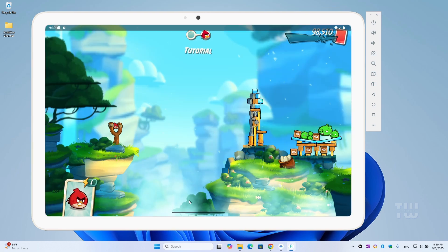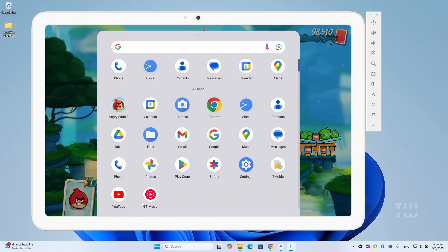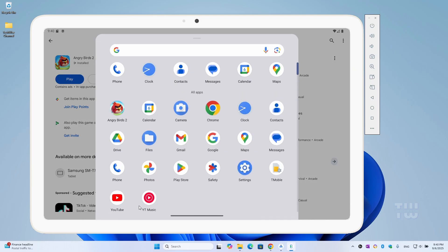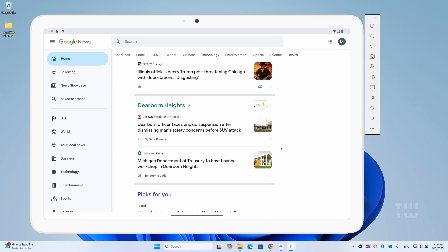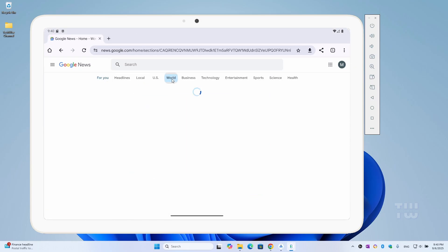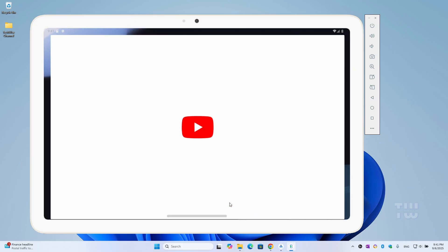Look here guys, I'm running Android 16 on my Windows 11 PC. I can install apps, play games, and use it just like a tablet. Let me show you how you can do the same thing.